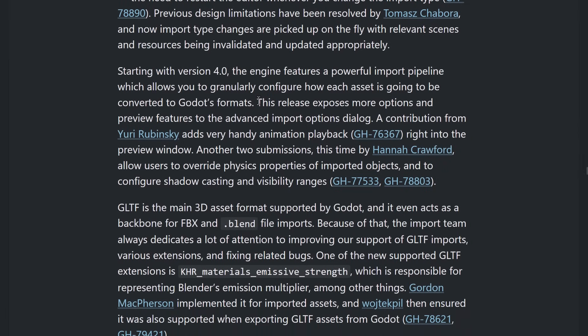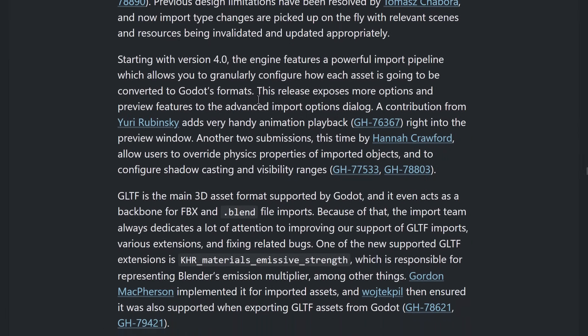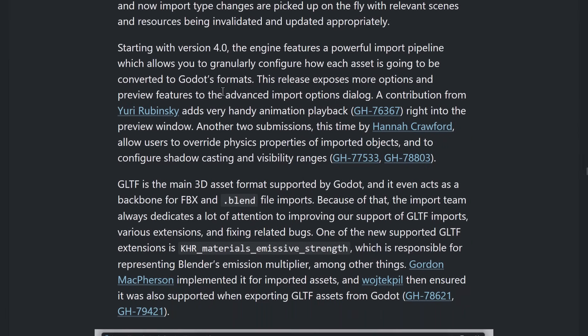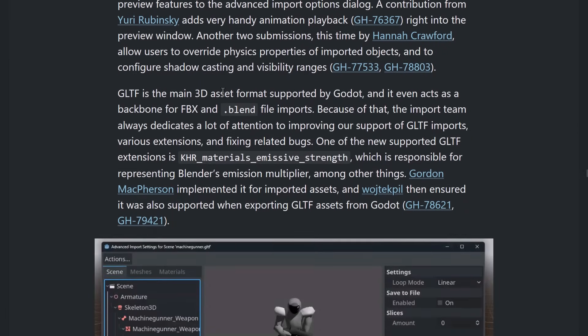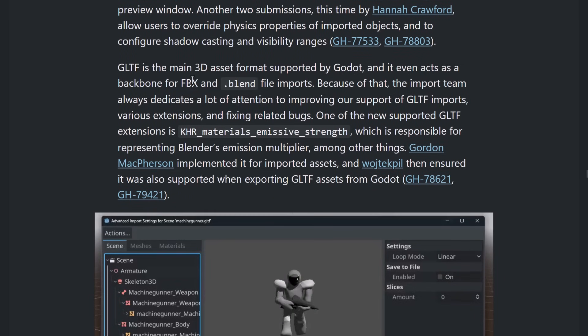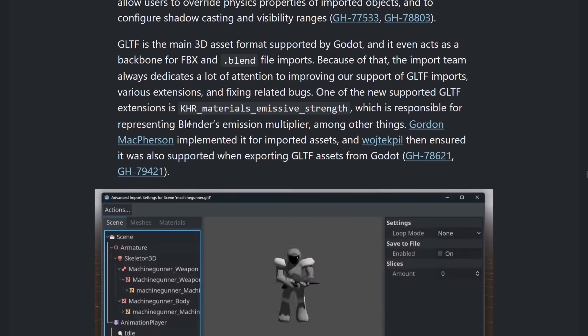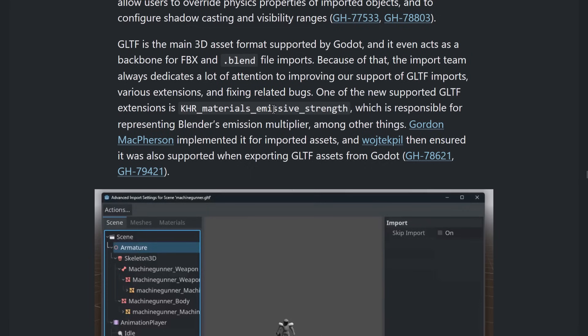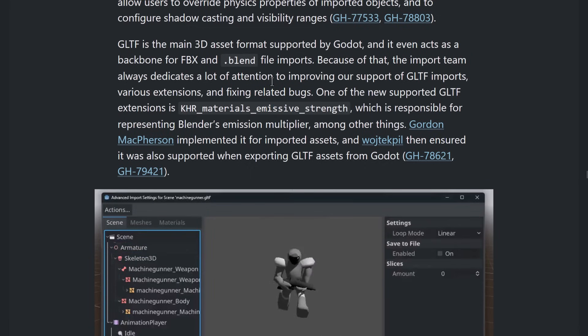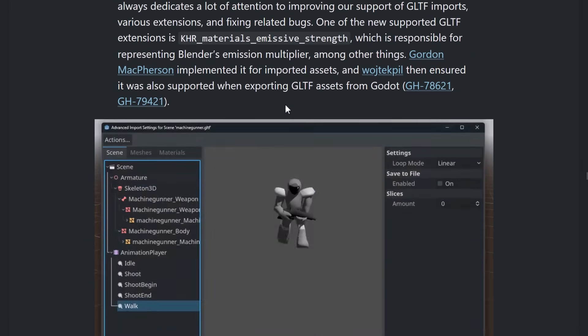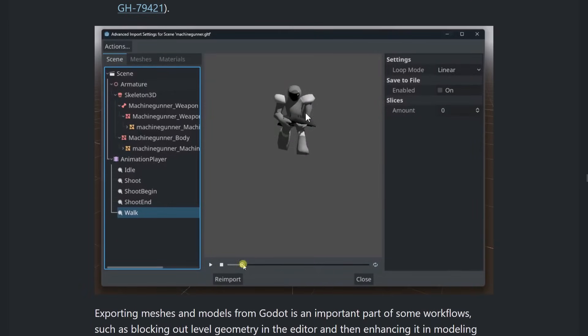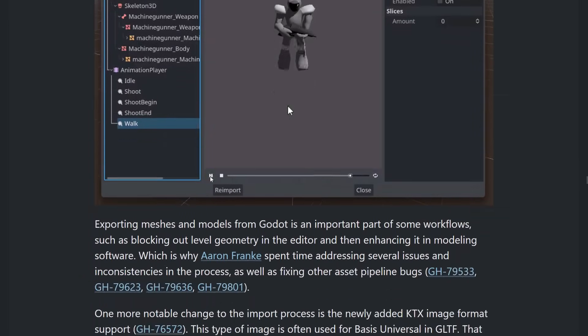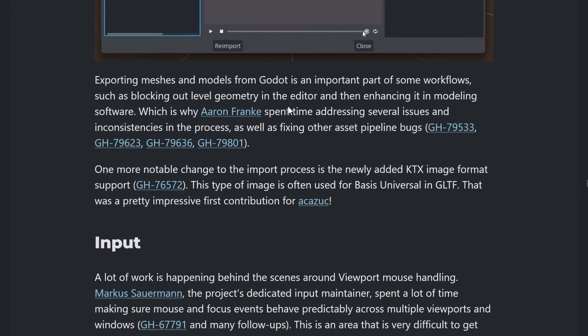I never really understood why that was a limitation, but that's gone now, and thank goodness. That is probably, again, my favorite feature of this particular release. And a bunch of improvements to GLTF. Again, you now have that emissive extension there. So, materials emissive strength is now supported, both on the import and the export, by the way. And as you can see, the preview is there. They need to work on a little bit on the camera there for it. But otherwise, it's going to be very handy for seeing, you know, did my animations make it in? Do they look right? Et cetera.